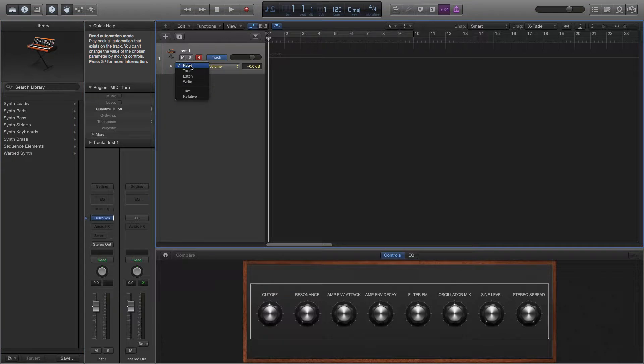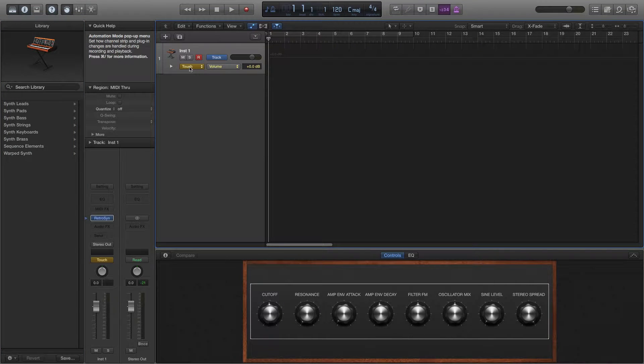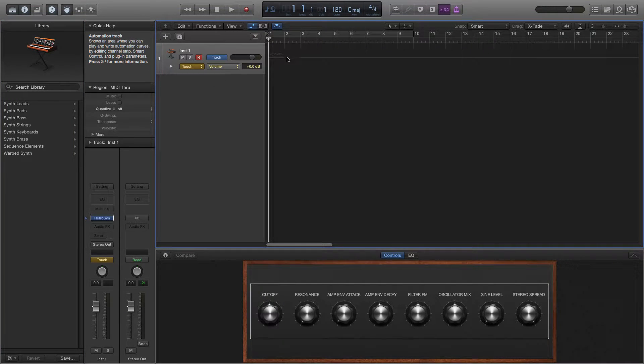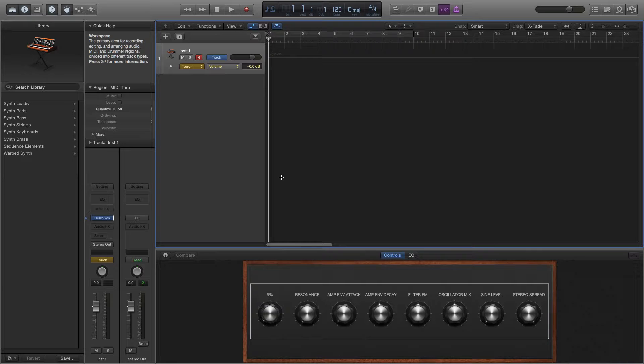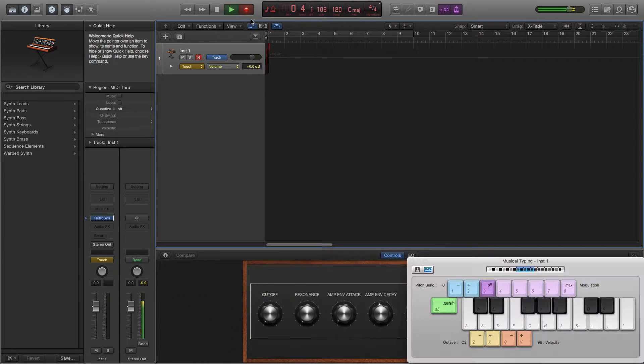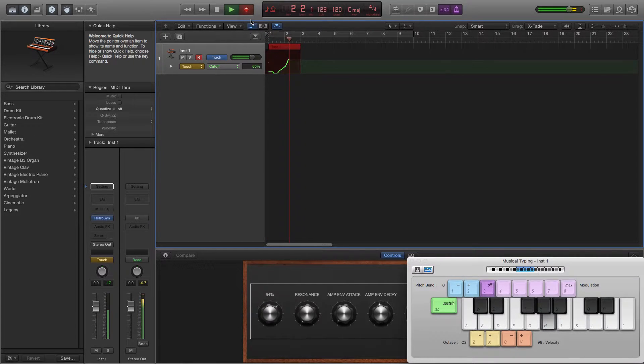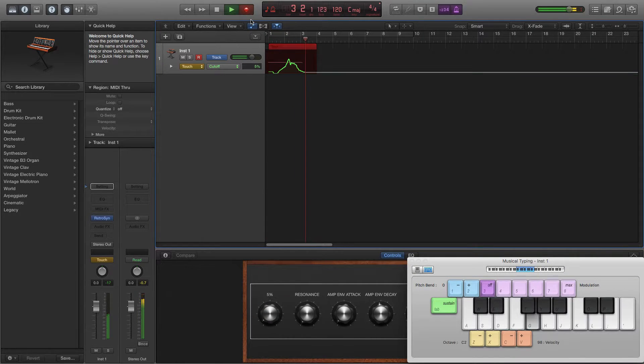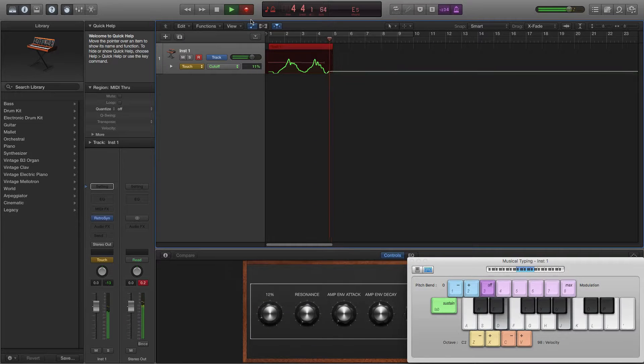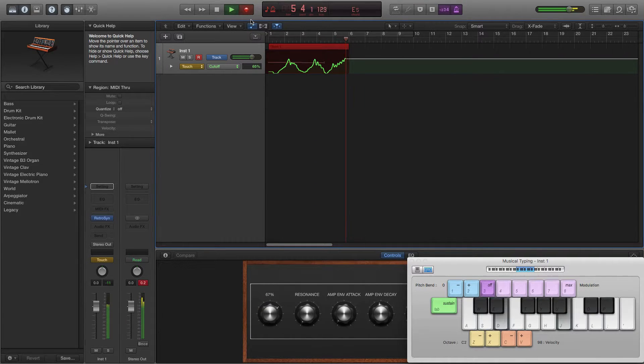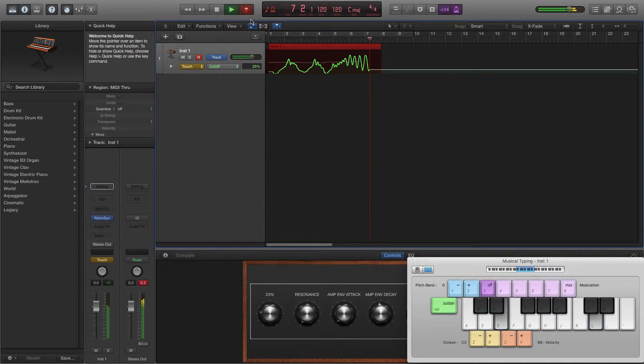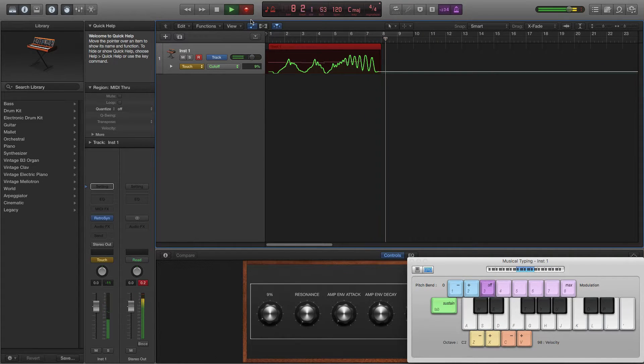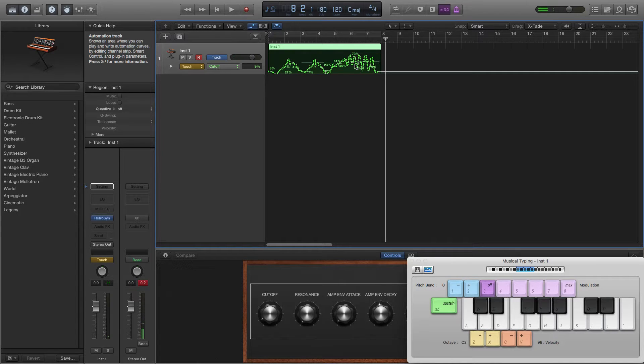This time, we're going to put it into touch mode. This is for our automation, which is going to track data, such as this cutoff. Let's record. And that's my hand waving through the air, now being recorded into that track.